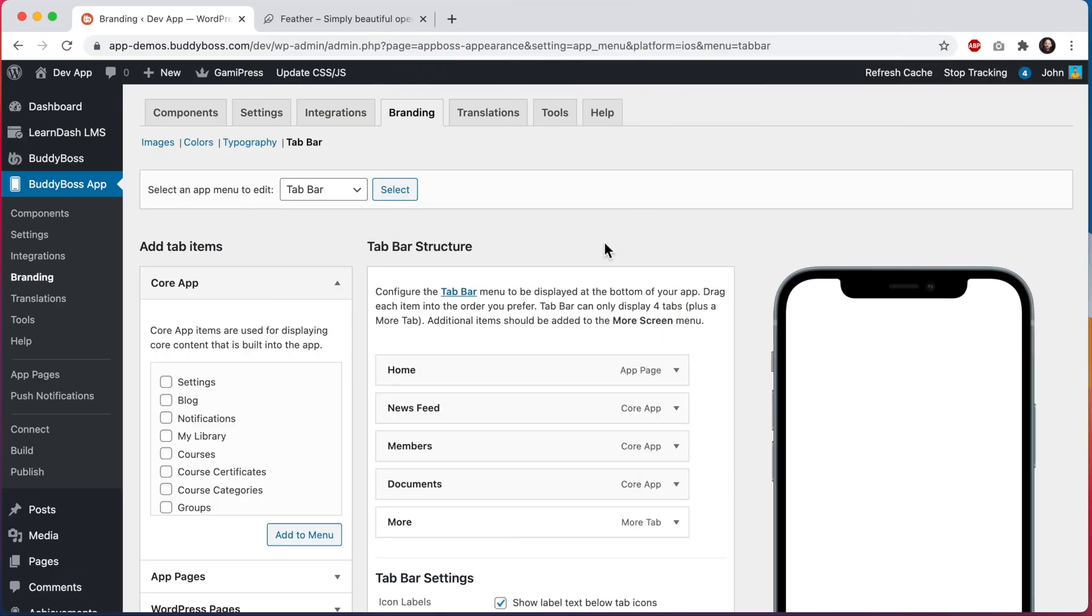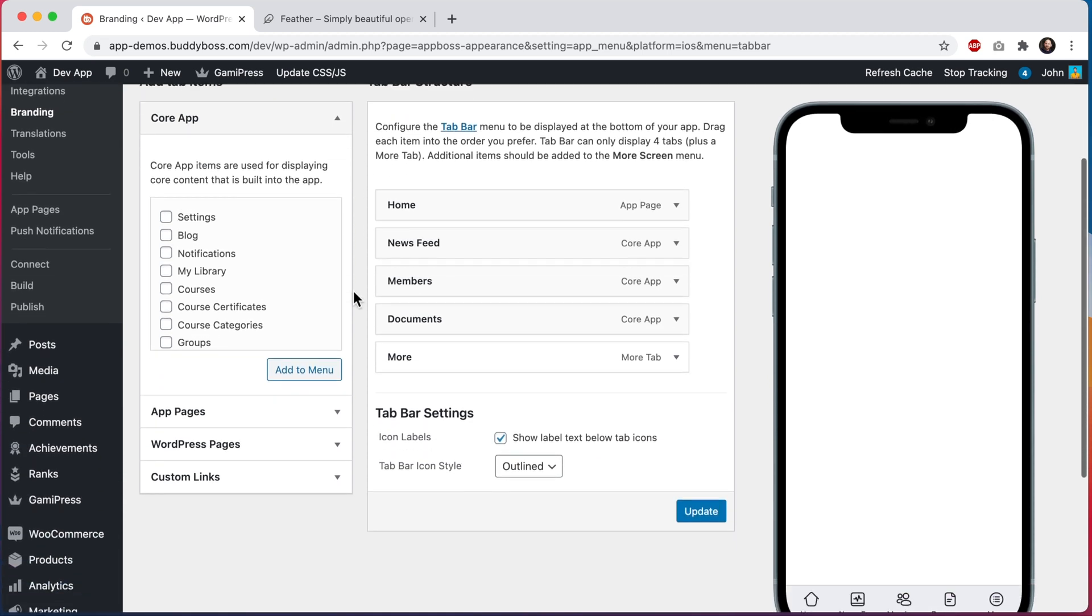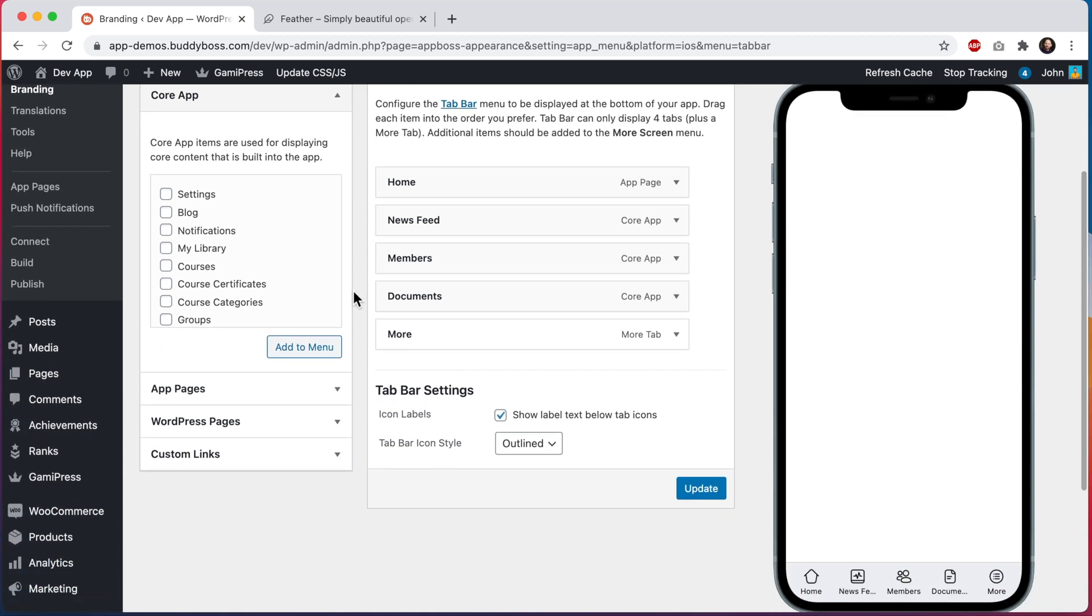Here we are in the WordPress admin at BuddyBoss app branding tab bar. If I scroll down here we can see our device preview on the right showing us an approximation of what these menus and their icons will look like in a real device.